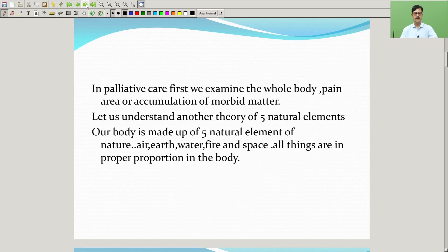In palliative care, first we examine the whole body, the pain area, or accumulation of morbid matter.